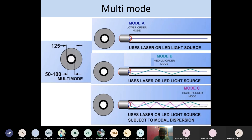For multi-mode fiber: core diameter 50 to 100 micrometers, cladding diameter just above 125 micrometers. The outer protective layer for both single mode and multi-mode can be the same. The key variation is in the core and cladding: for single mode draw a small white circle for the core, and for multi-mode draw a big white circle.